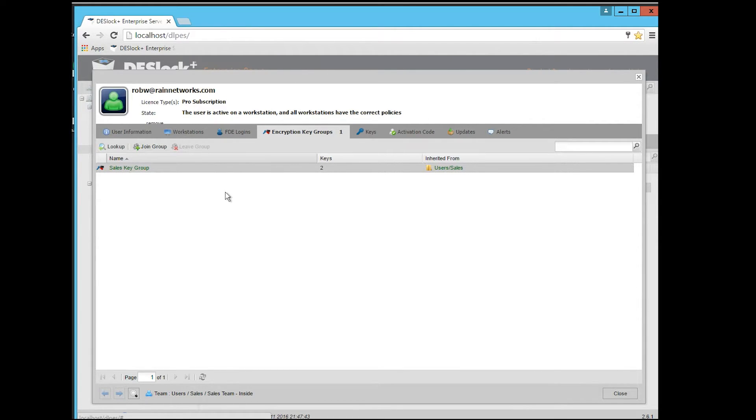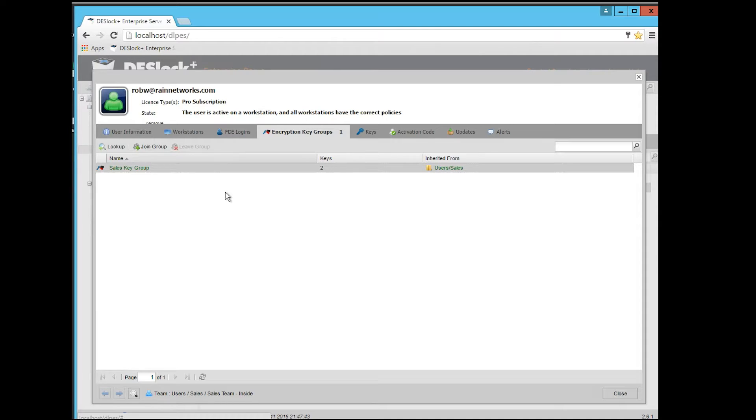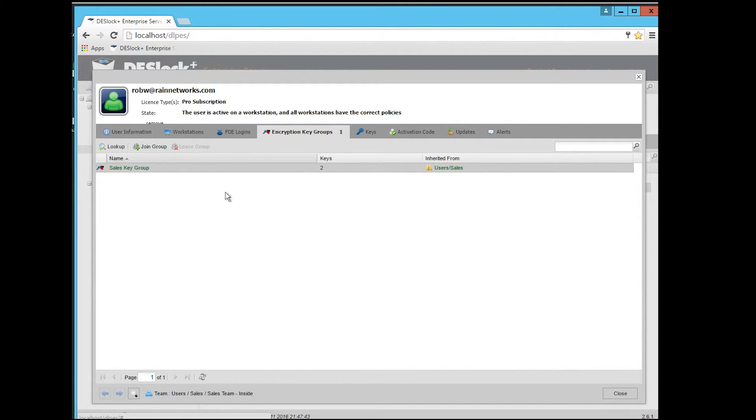Other users that are also in the sales key group can now open files that are encrypted by those keys. Kind of relating it to Windows, thinking of it like adding permissions to a folder. If this user here, Rob, encrypts a Word document with an encryption key, now Tim, when he goes to open a file encrypted by Rob, if he's in that same key group, he'll be able to open that file. But a user who's not in that group would then not be able to open that file.